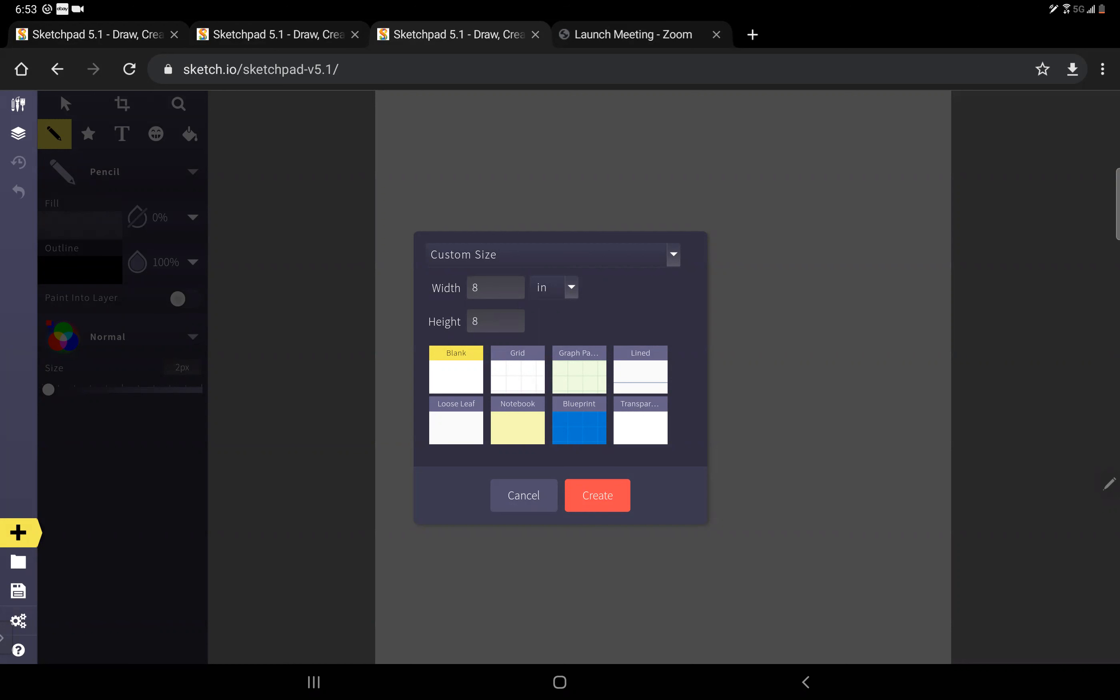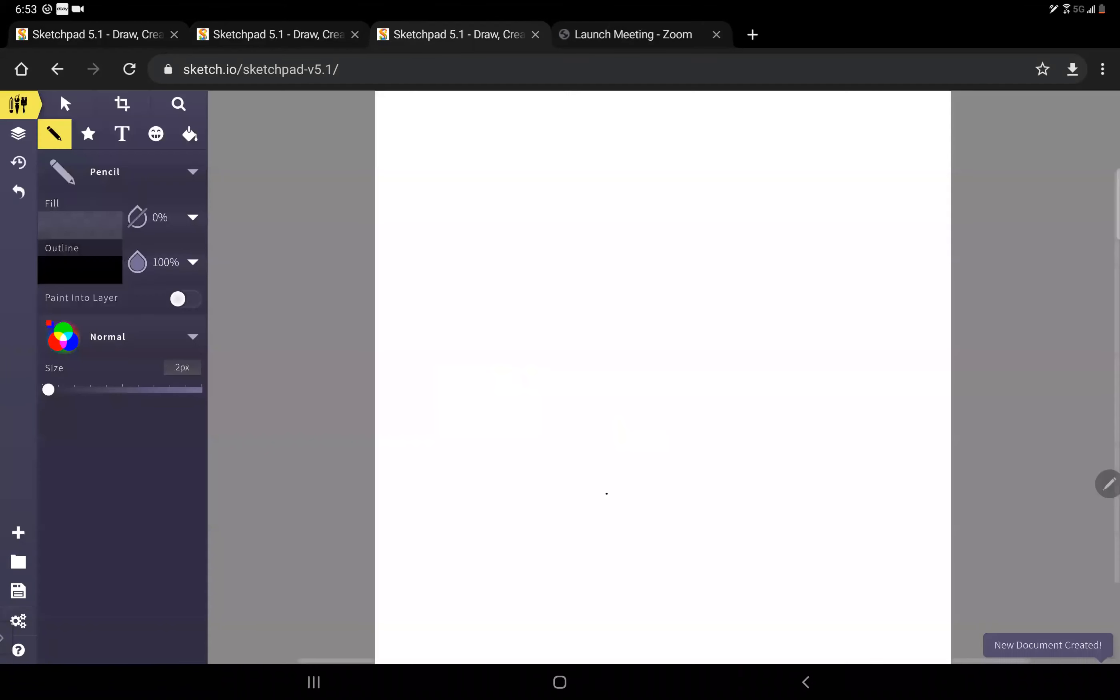I know I'm going to print mine out on an 8.5 by 11 piece of paper, so I want to make my card 8 inches by 8 inches so I know it fits on the paper. Once you've decided what size you want and you've selected which paper, I'm going to go with that blank white paper, click create and there you'll have it.